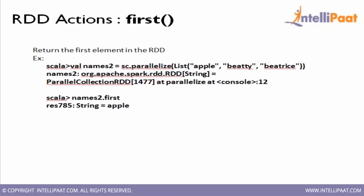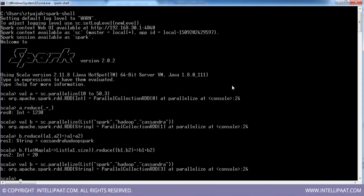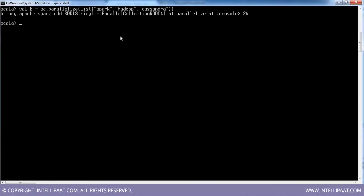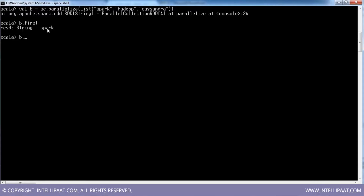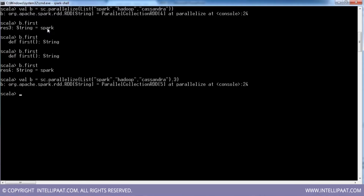Let's take the same RDD and run b.first — I get the first element. Even if I create three partitions of this, we still get the first element of the first partition only.